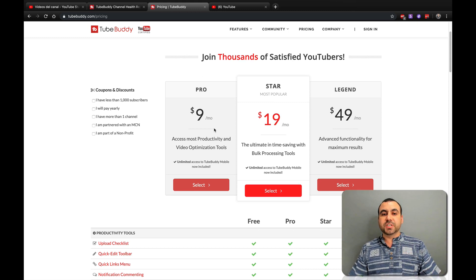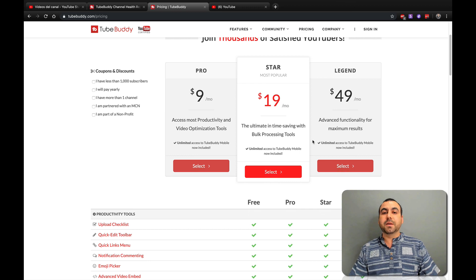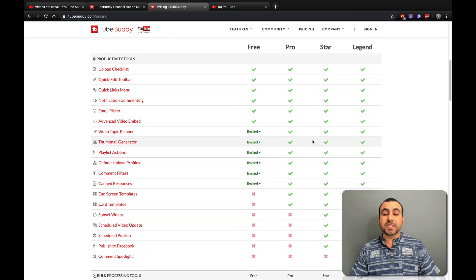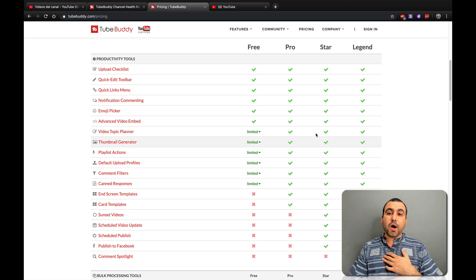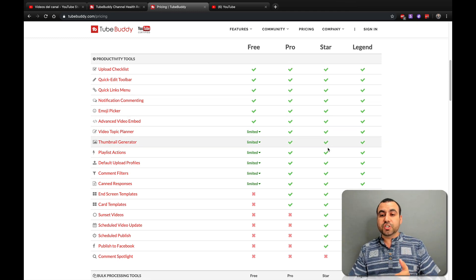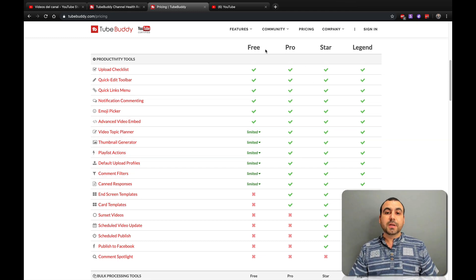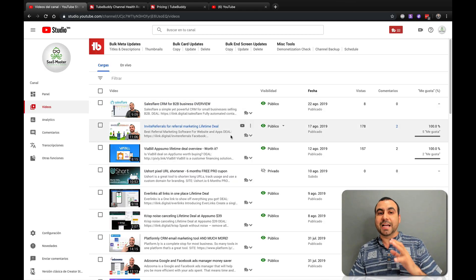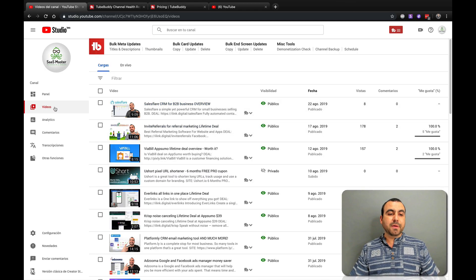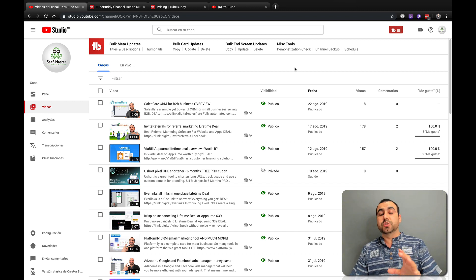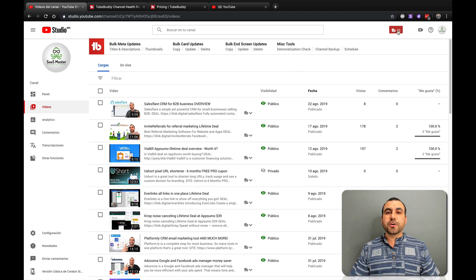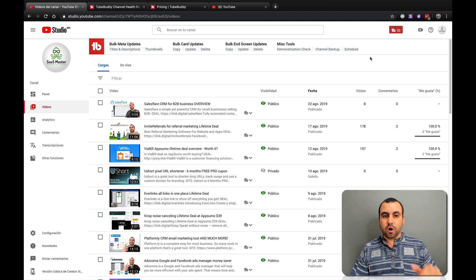These are their paid versions: Pro, Star, and Legend. But they also have a free version that's pretty powerful. Right now I'm in the Star version, but my other channels are using the free version and it's a pretty awesome tool. To actually activate TubeBuddy, you install your Chrome extension and it's ready to go. Let's go check out the dashboard.